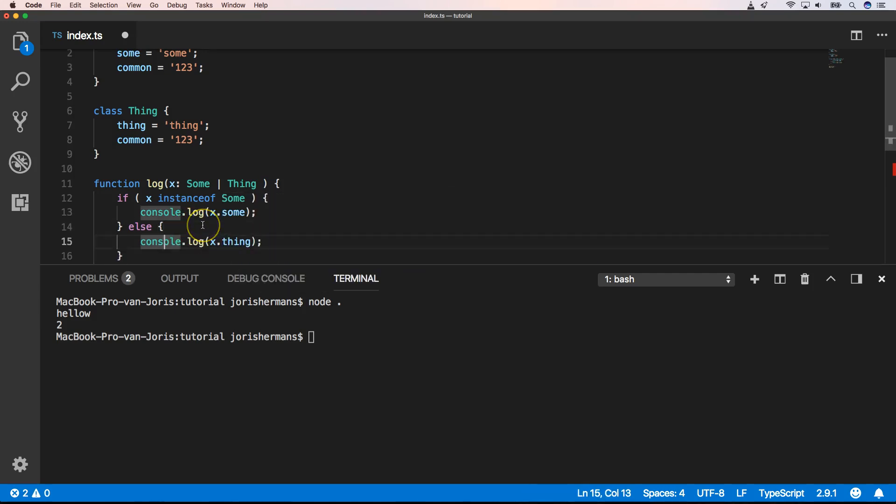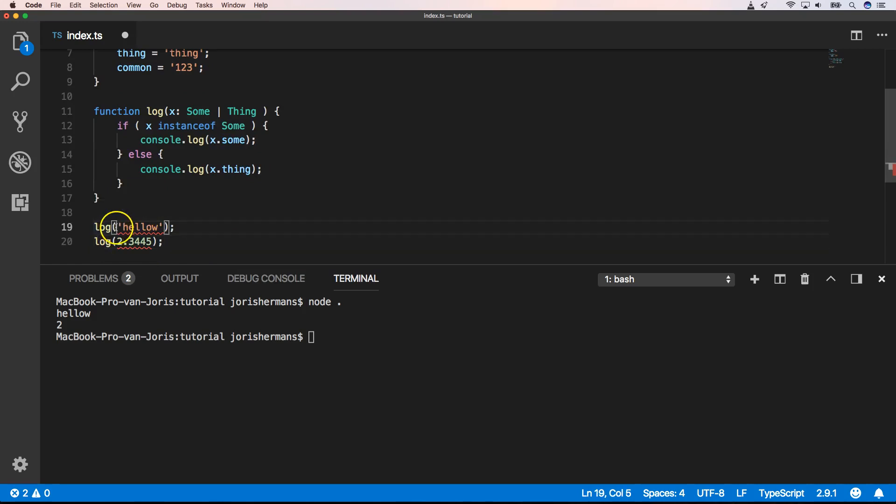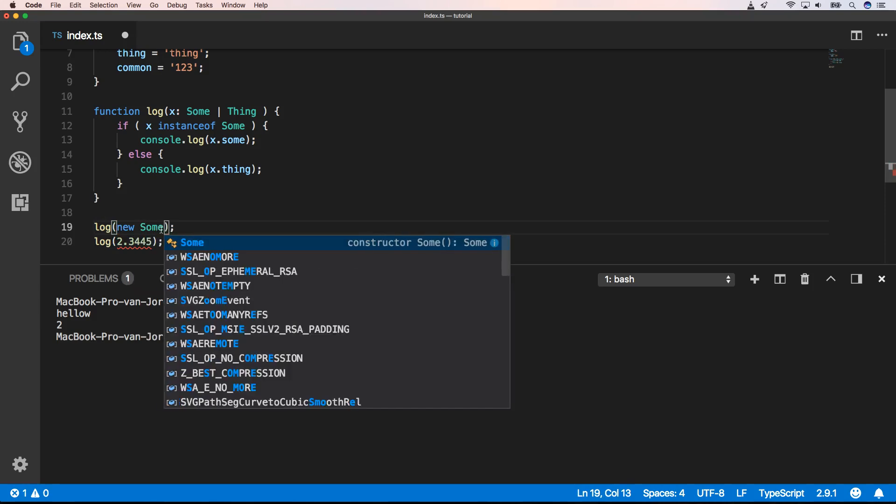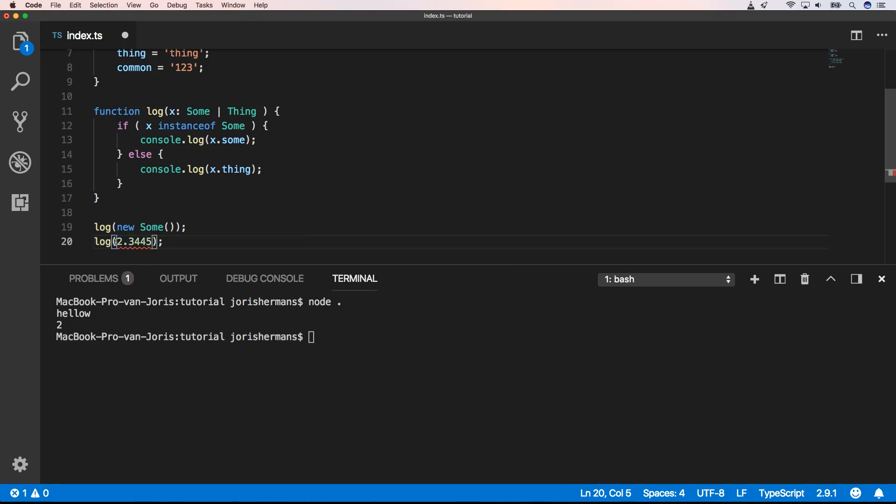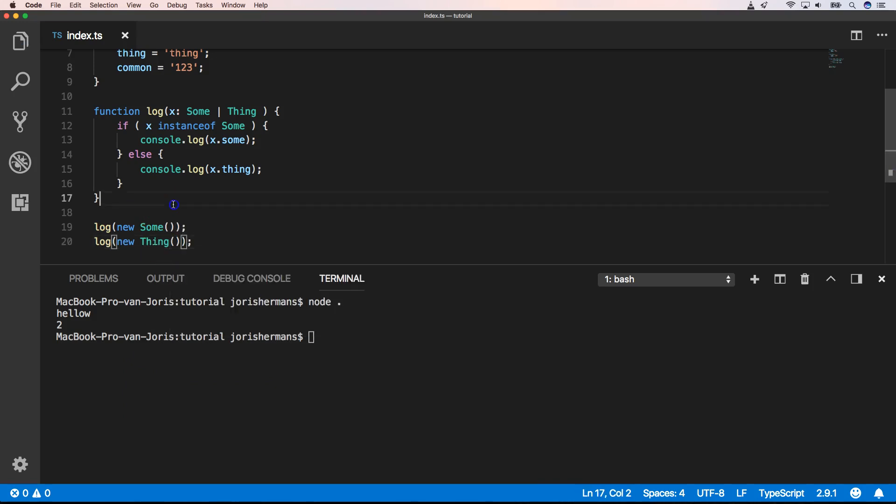Great. Now here we can say new sum. And here we can say new thing. Now when we execute this, you get the following result.